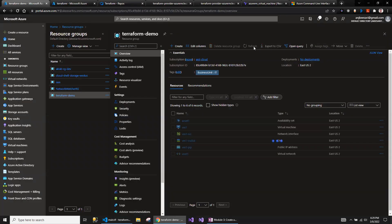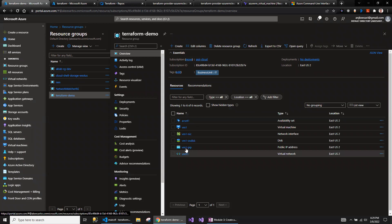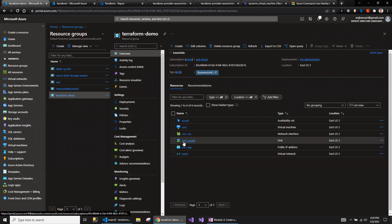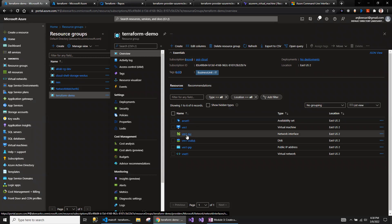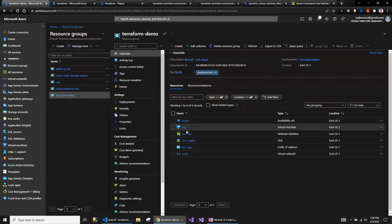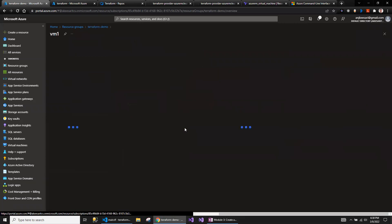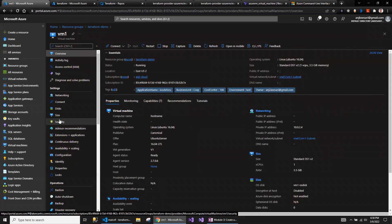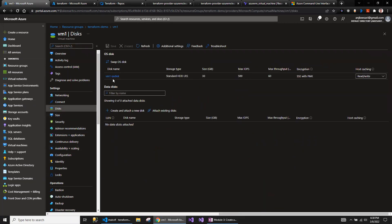Let me refresh. This is the VM OS disk — I prefixed the VM name with 'os_disk'. Same thing with the VM NIC. You may want to follow better naming conventions for your resources. This is the VM. If I want to see the disks, this is the OS disk. I have not added any data disk yet.